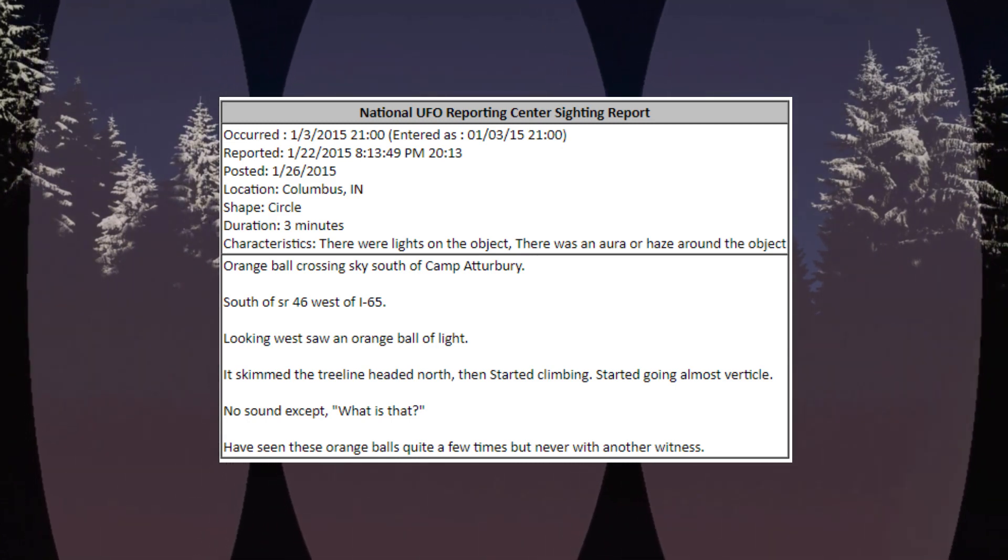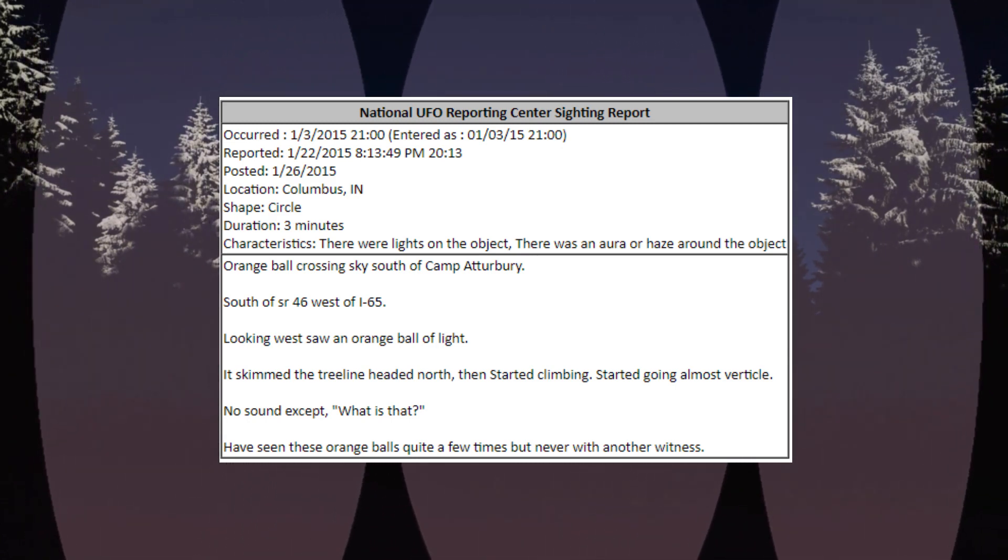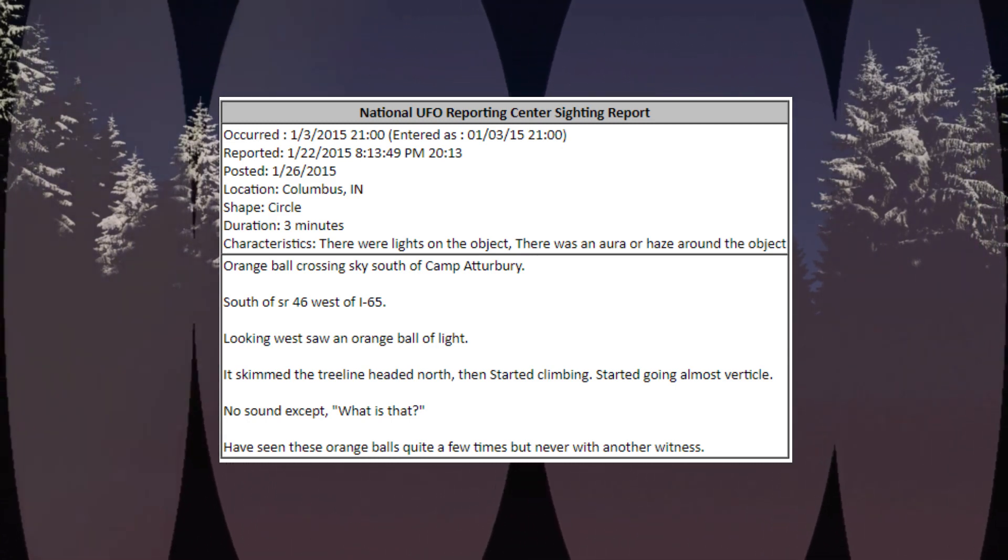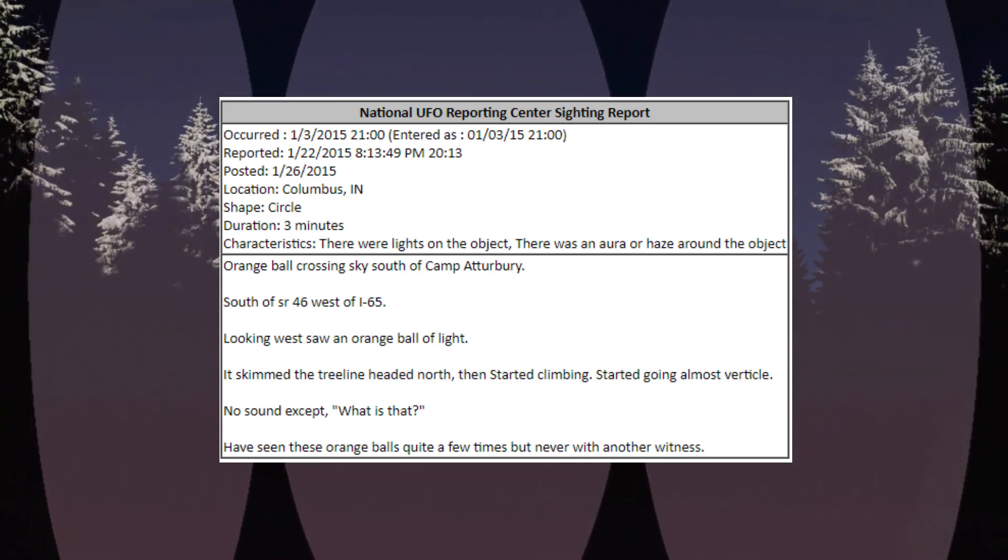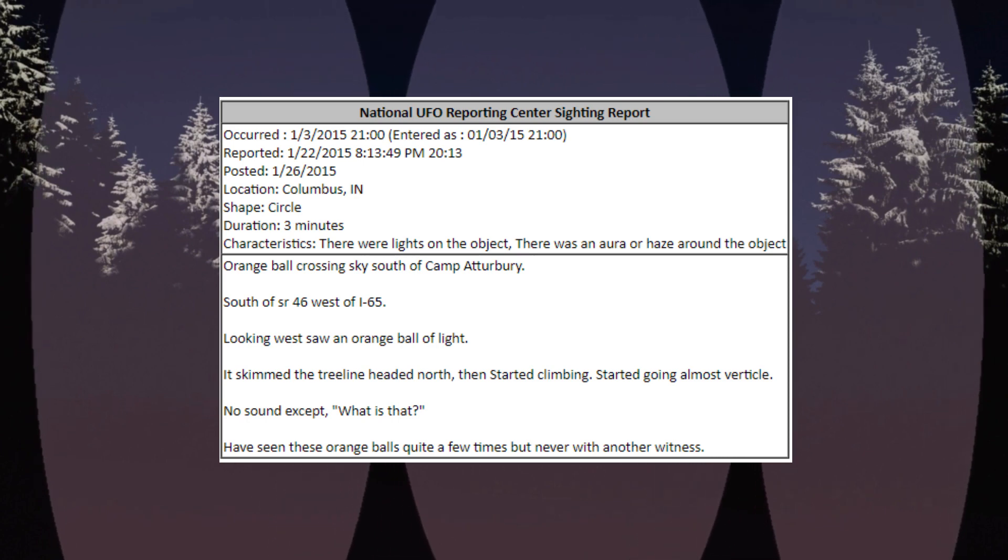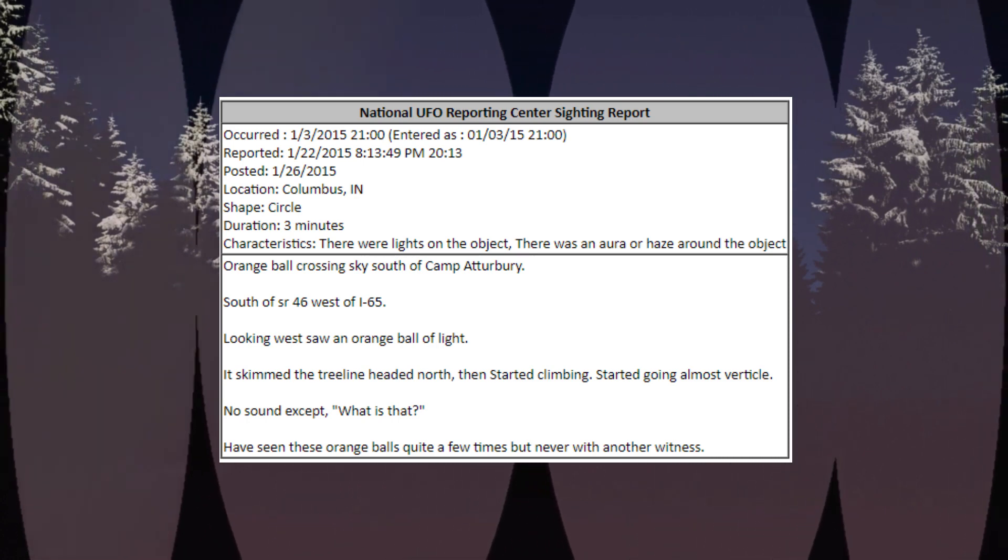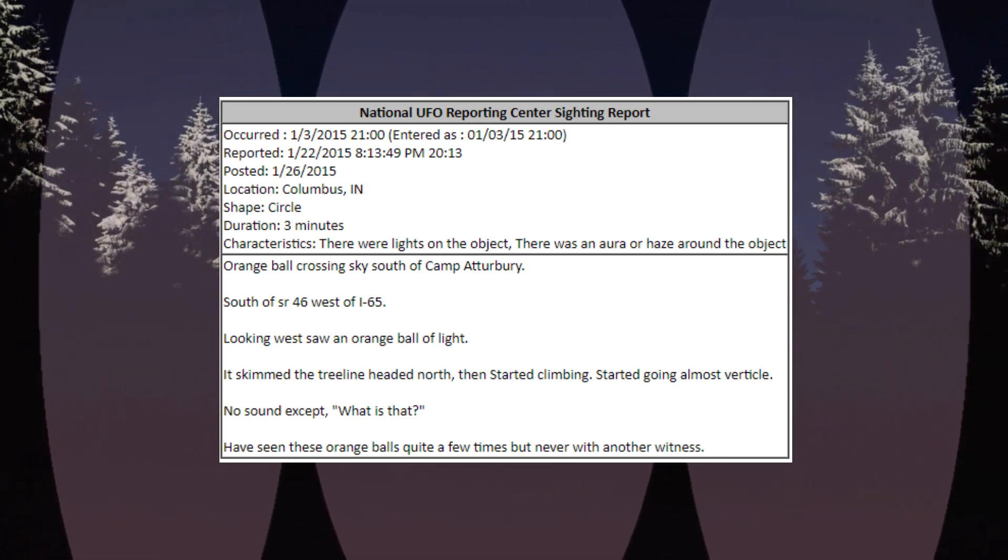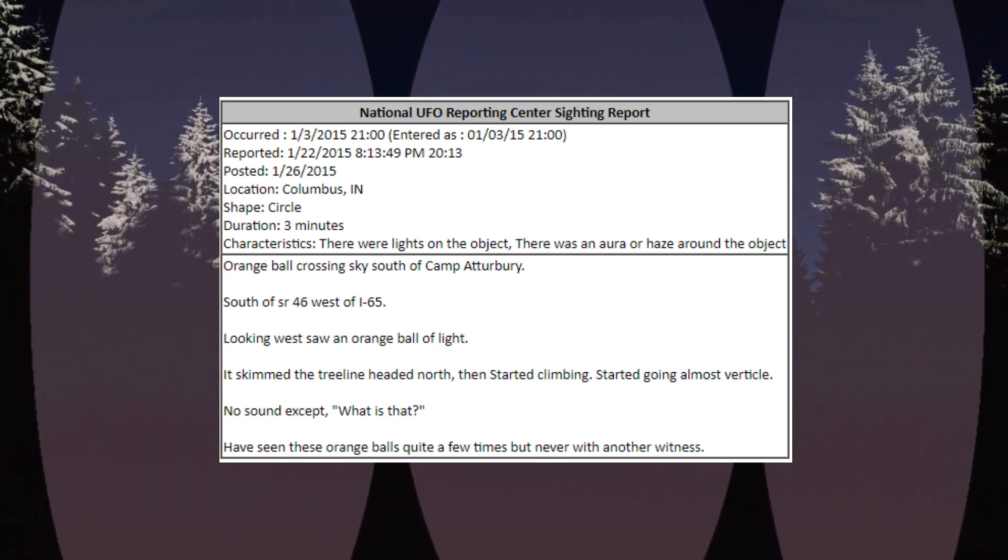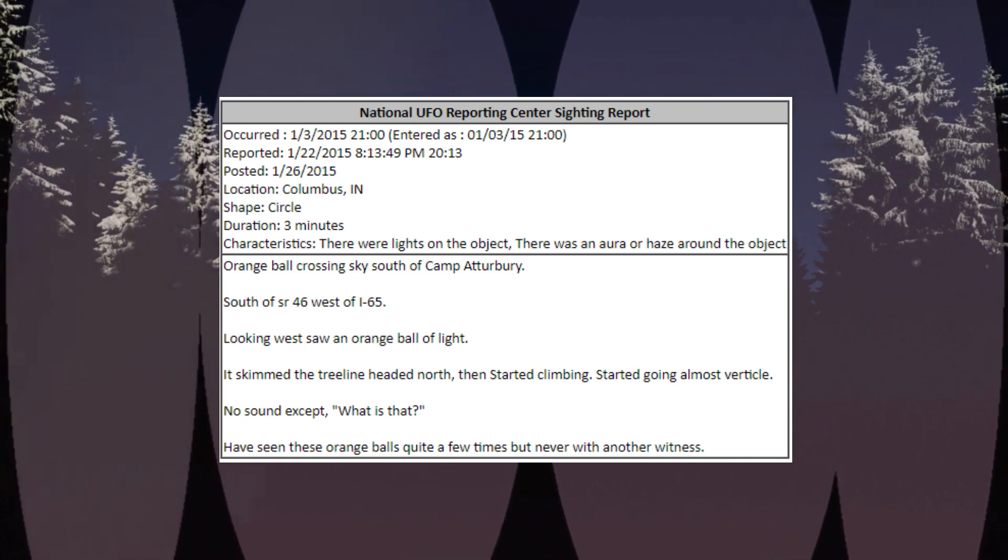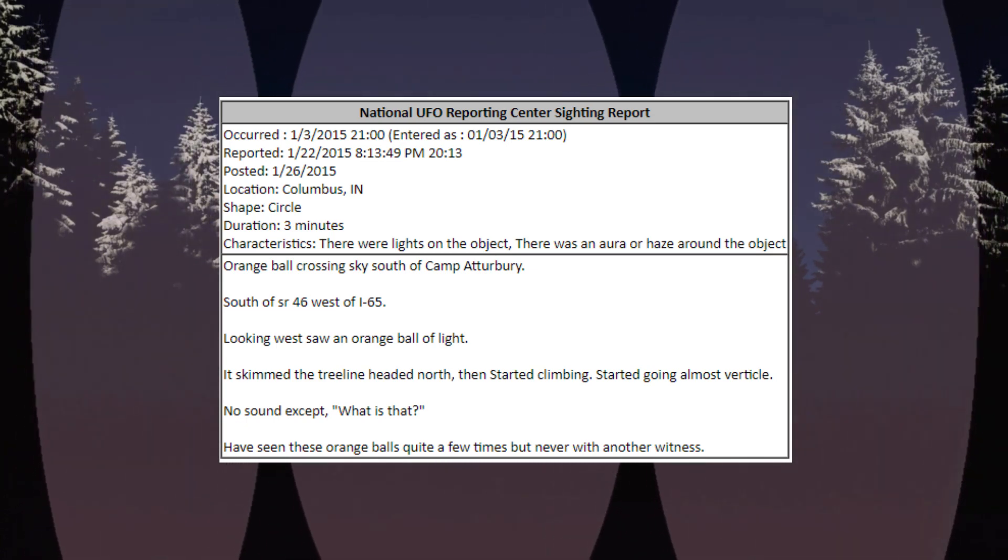It skimmed the tree line headed north, then started climbing, started going almost vertical. No sound except, what is that? I've seen these orange balls quite a few times but never with another witness.